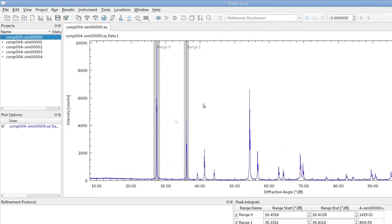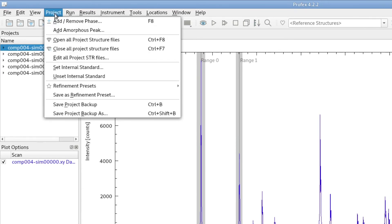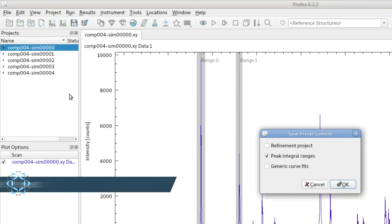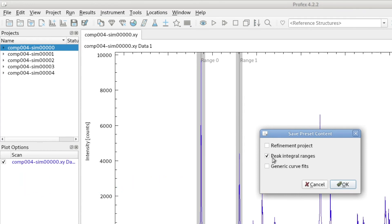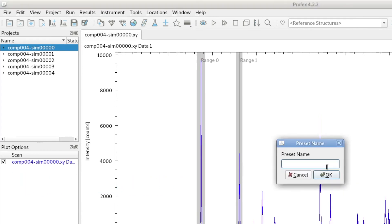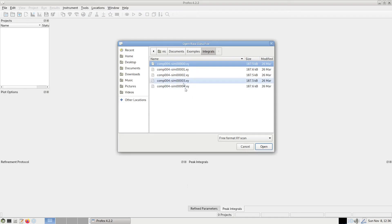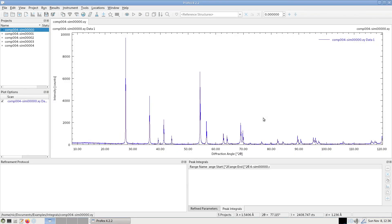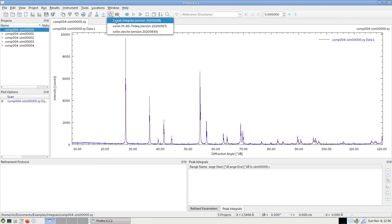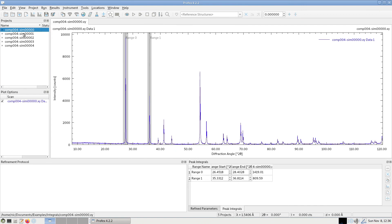If we want to keep this configuration and use it again in the future, we can save it as a preset. So we simply go to project, save refinement preset. And since we don't have a refinement project or any curve fits defined, only peak integrals, only this one is checked. So we say yes and give it a name. If we want to use it later on, we just open files again. We go to the presets menu and we select peak integrals, the preset we just created. We can apply it to all open projects and here we go again.